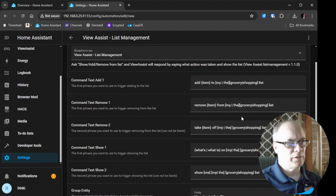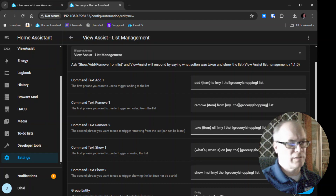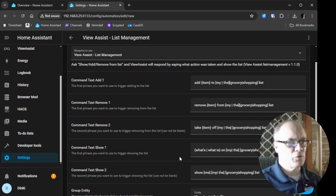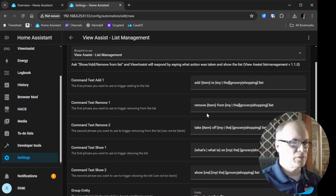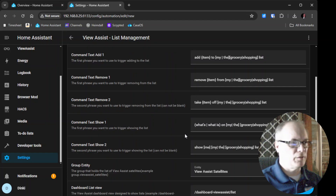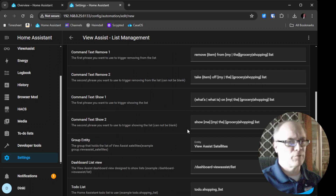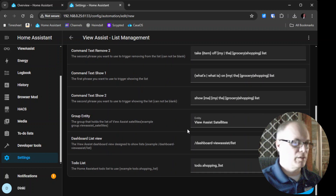We have the commands for adding, the commands for removing, and the commands for showing. Do know that if you decide you want to change the second lines, you cannot leave them blank, otherwise you will get an error. My advice is to not change these if you can. The default will work fine for most people, especially English-speaking folks.